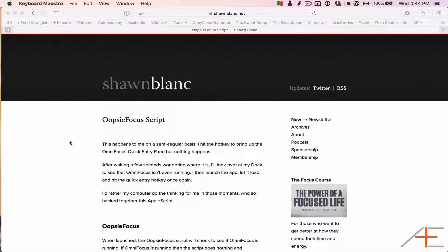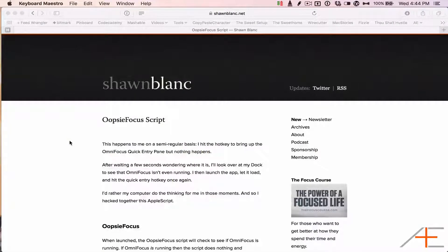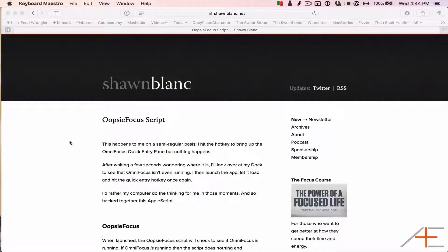Sean Blanc wrote a script to fix this, called OopsieFocus, that launches OmniFocus and opens the Quick Entry window automatically to fix this specific problem.